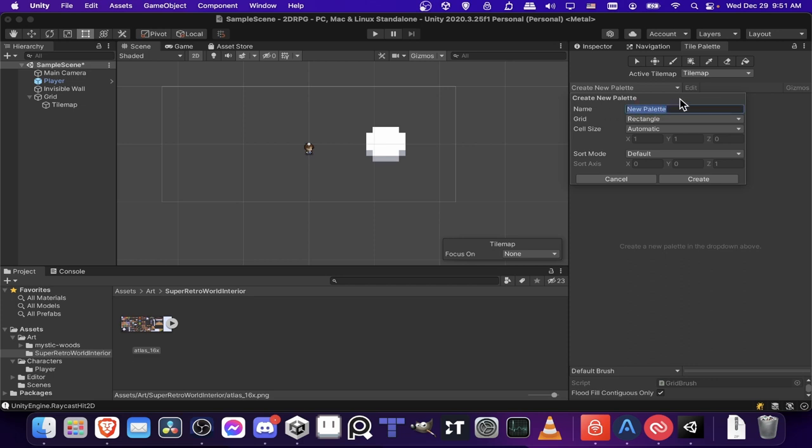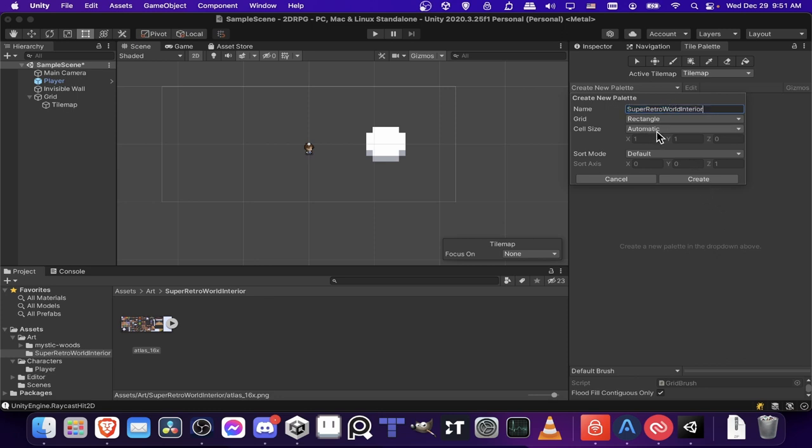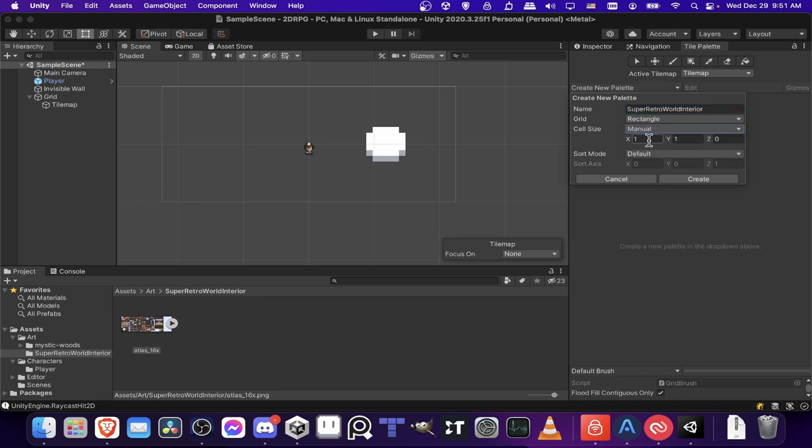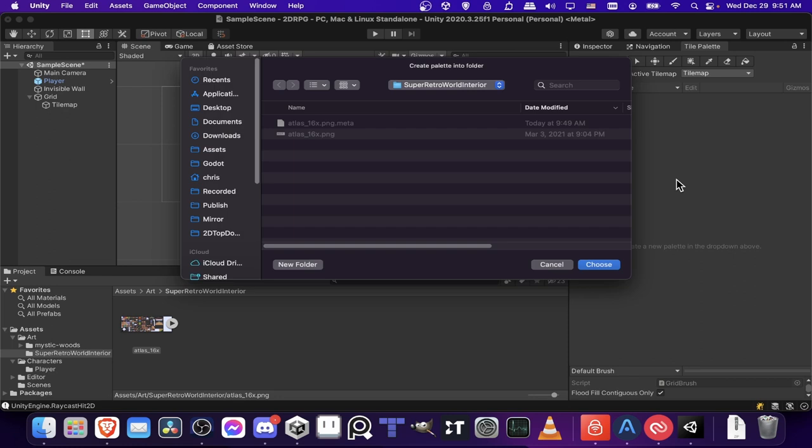And then we can use this create new palette to create our palette. So I'm going to just call this super retro world interior. And by the way, if you didn't know, this pack is available on itch.io. Cell size, we want it to be manual. I think we need this to be 0.16. So let's go ahead and create that.